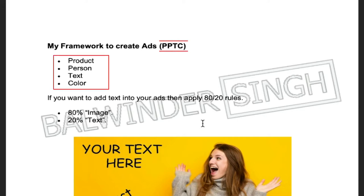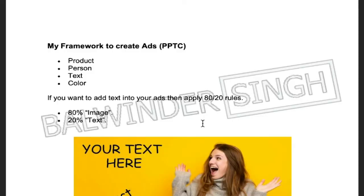My framework is called PPTC — Product, Person, Text, Color. Try to use these things in your ads. If you are using a single image ad, in a minute I'm going to tell you about different ad formats. But if you are using a single image ad, make sure it has a clear goal — the product should clearly represent what you want to sell to your customer.